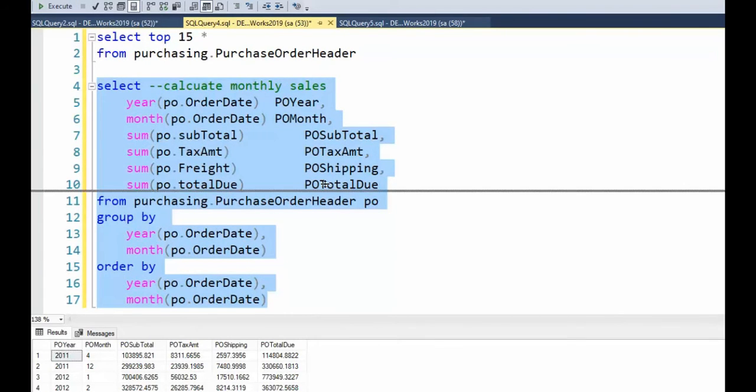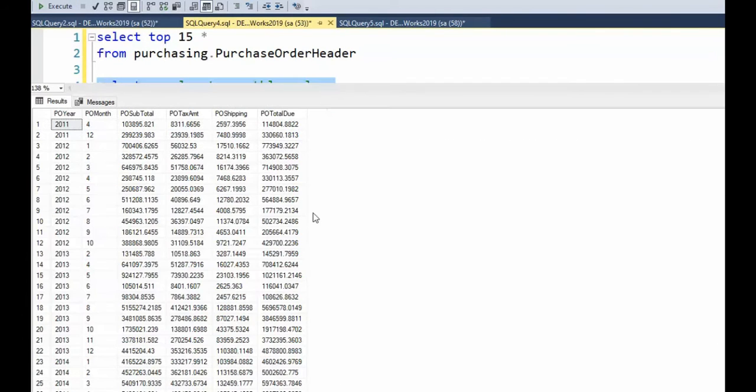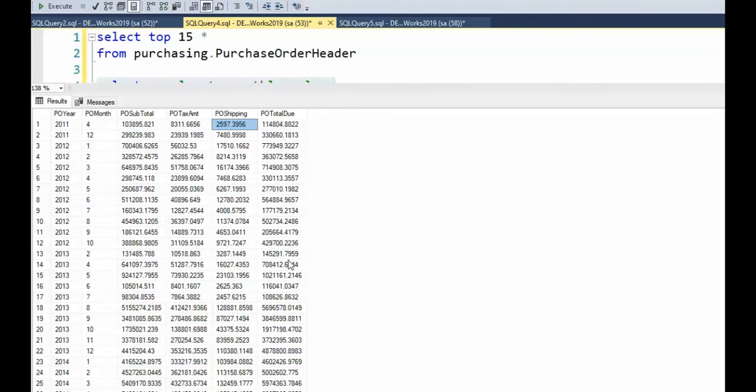And this is the output. So year, month, and then our totals for our data.